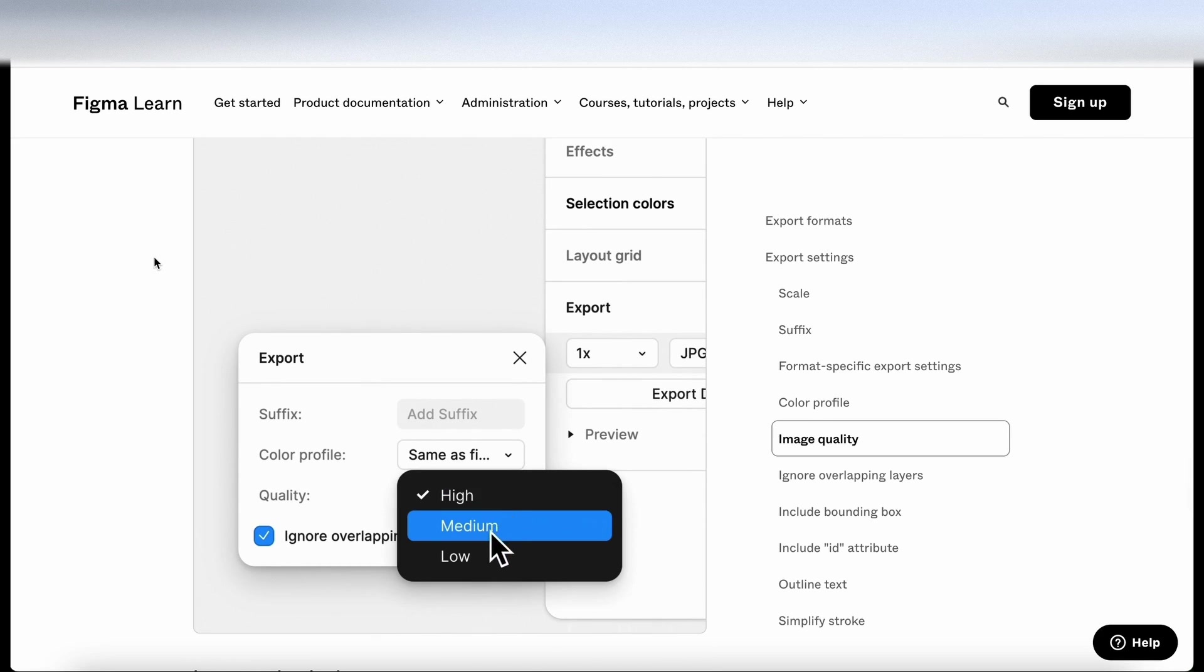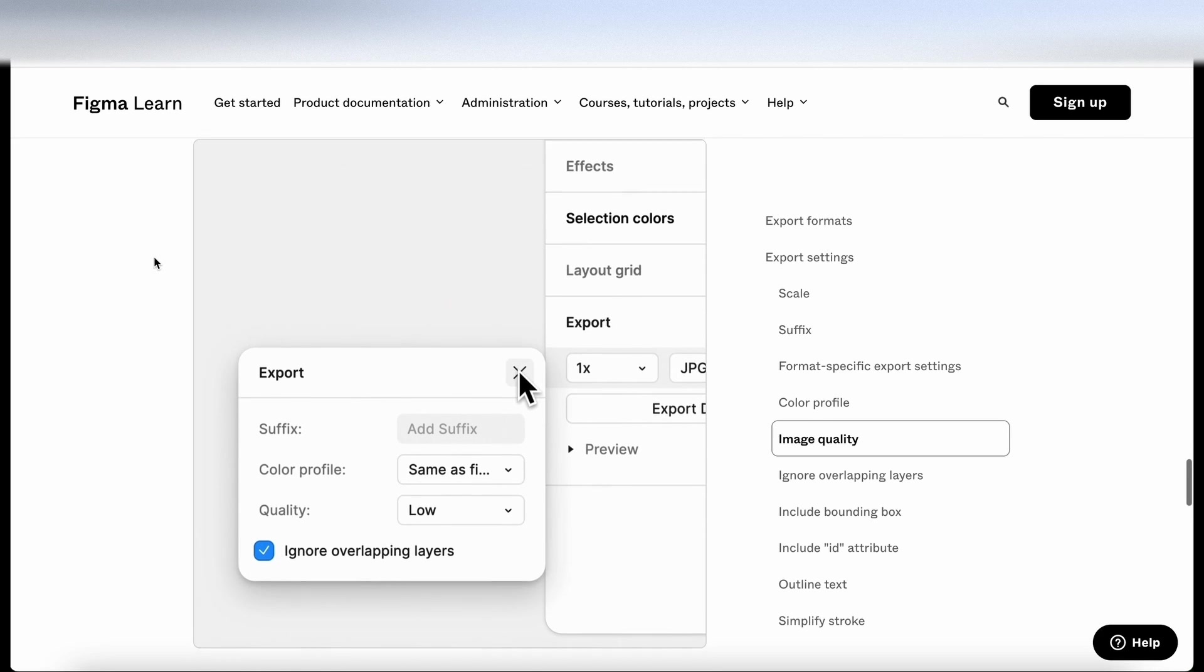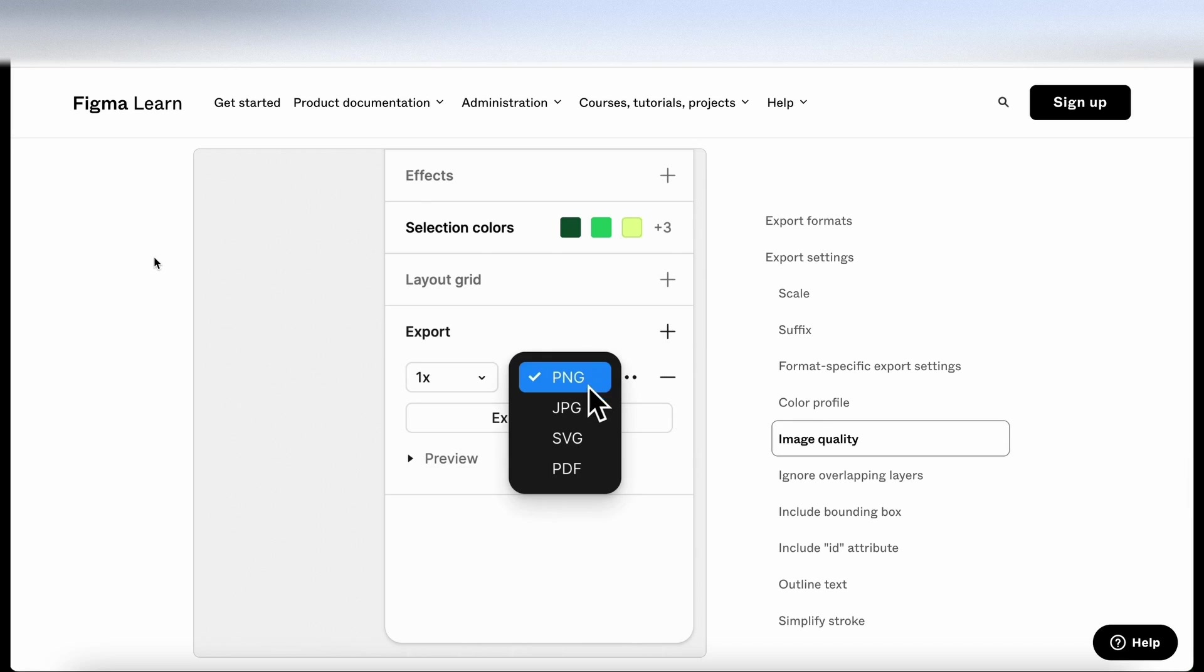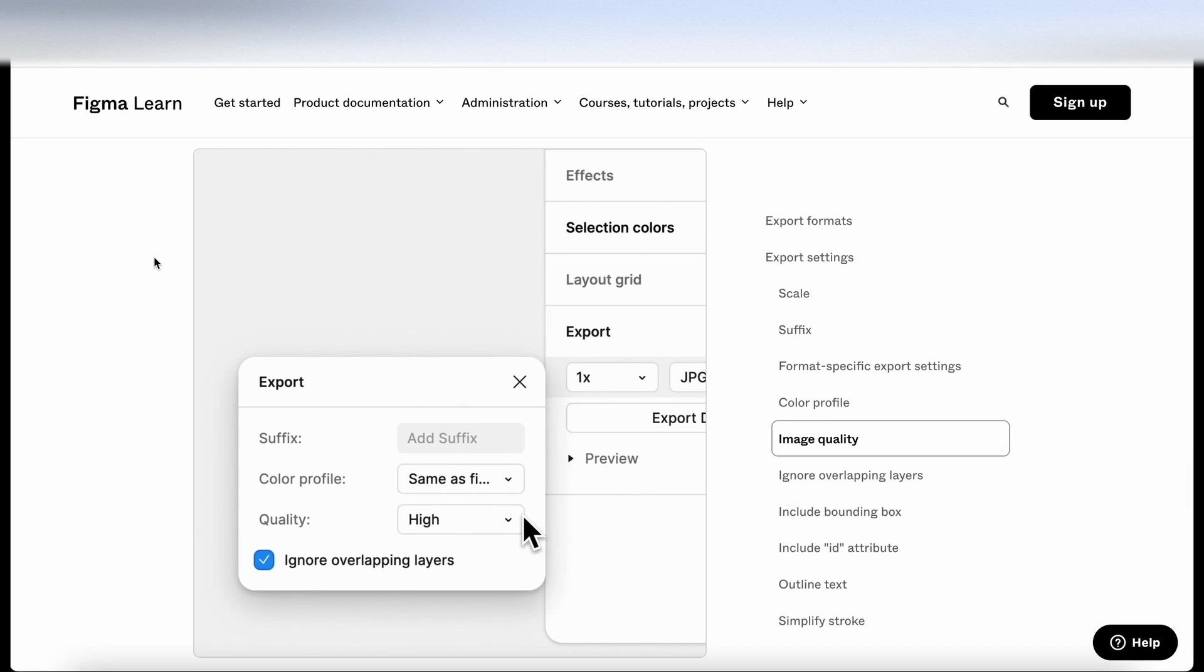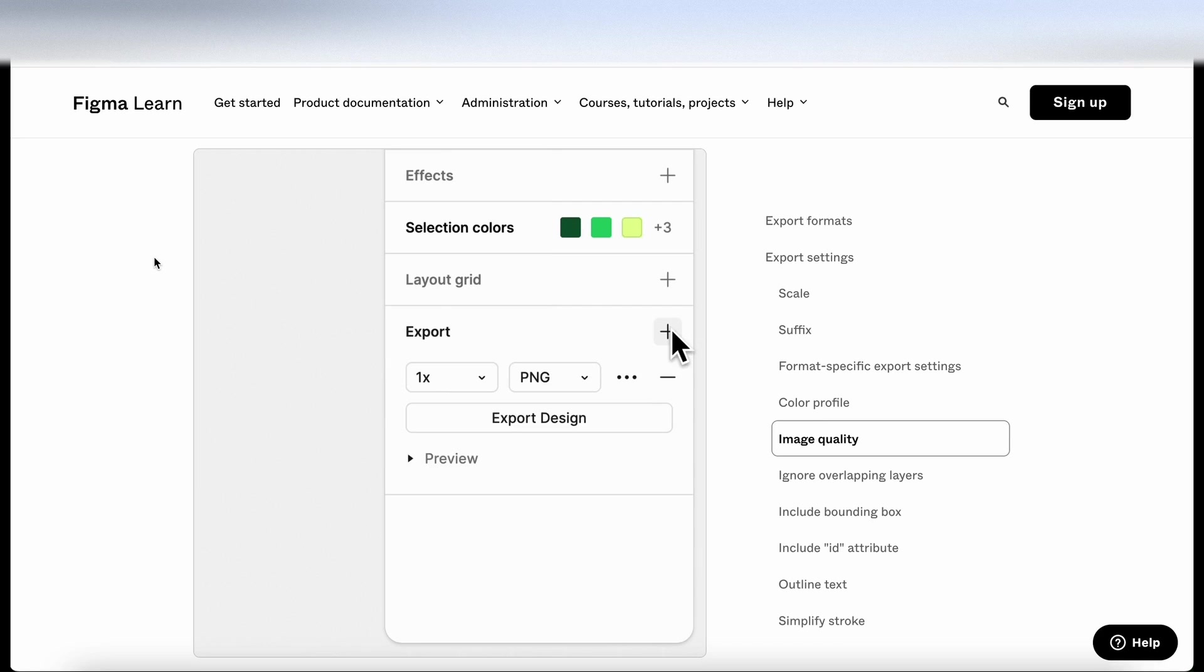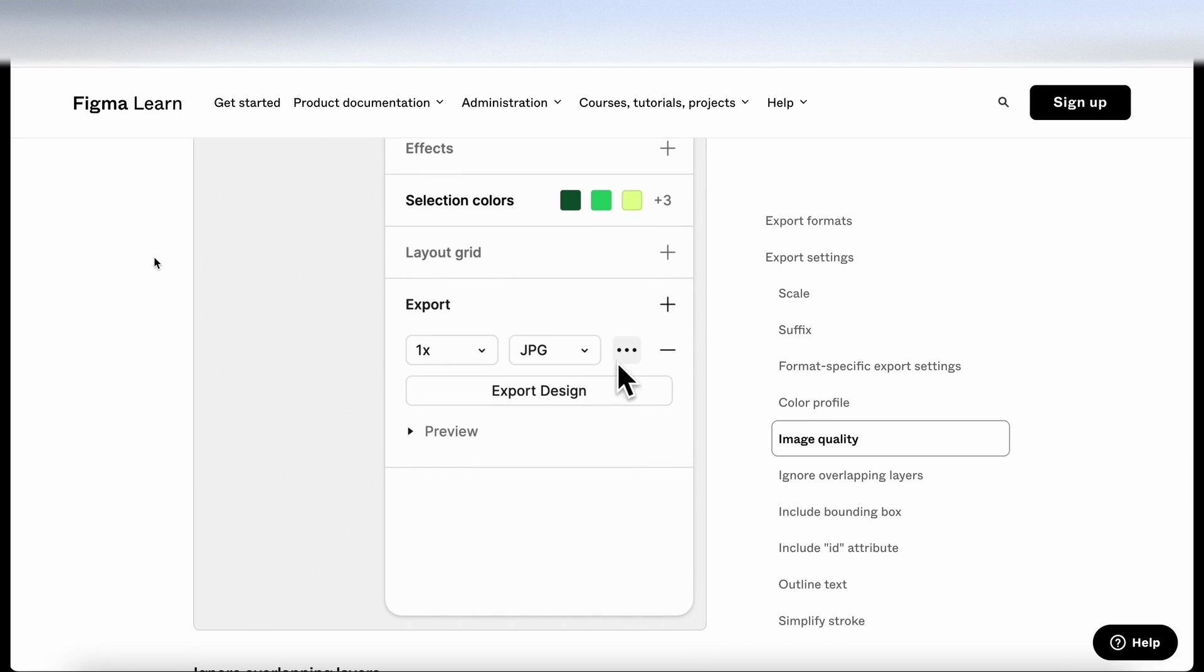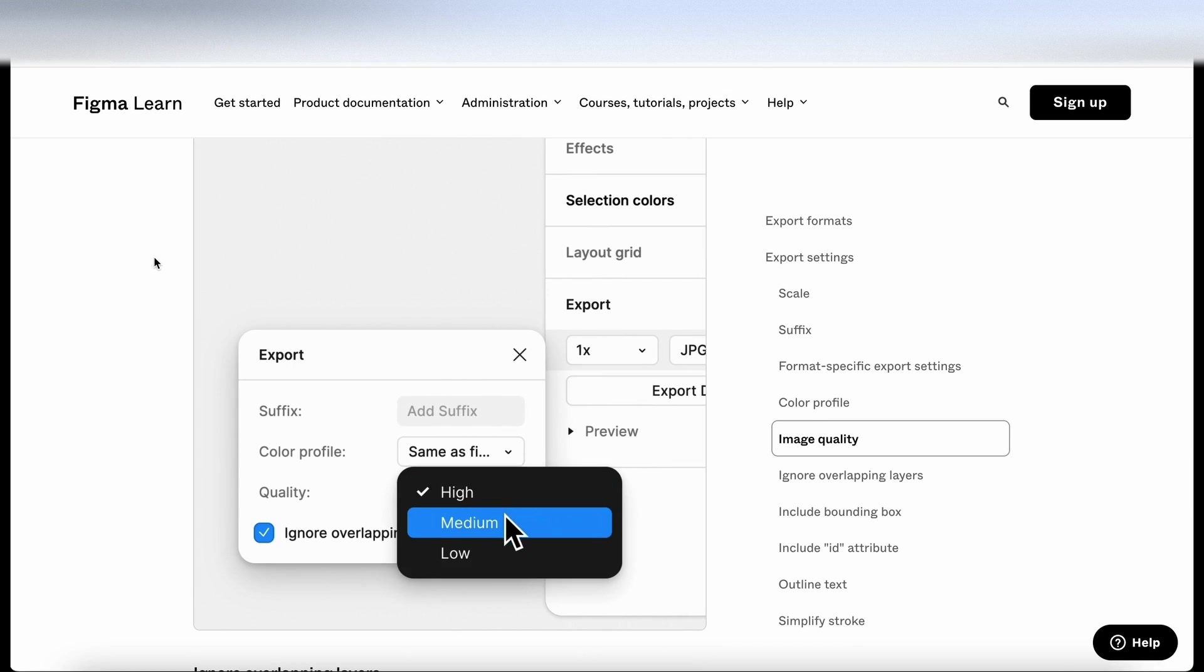This setting can be changed by clicking the dots button in the export section to the right of the sidebar. And here you can see it in action here. So let's let the animation reset. So go to export, select JPEG, click on the dots, got high, medium or low. Nice and easy. So let's go into Figma and try it for ourselves.